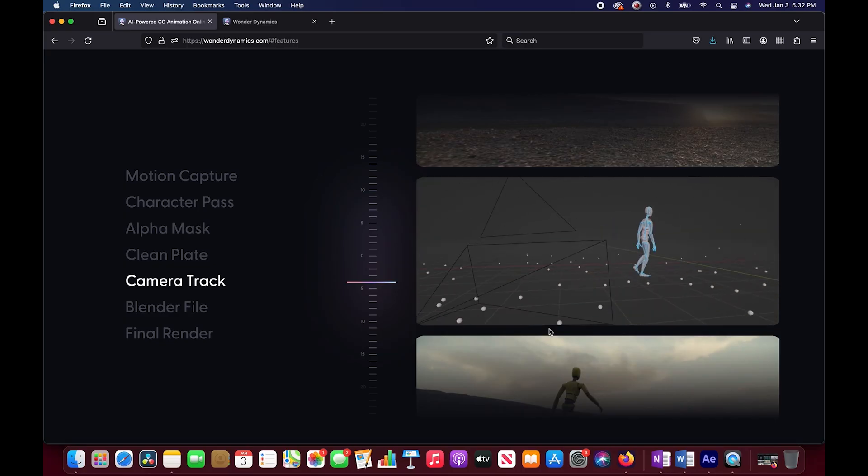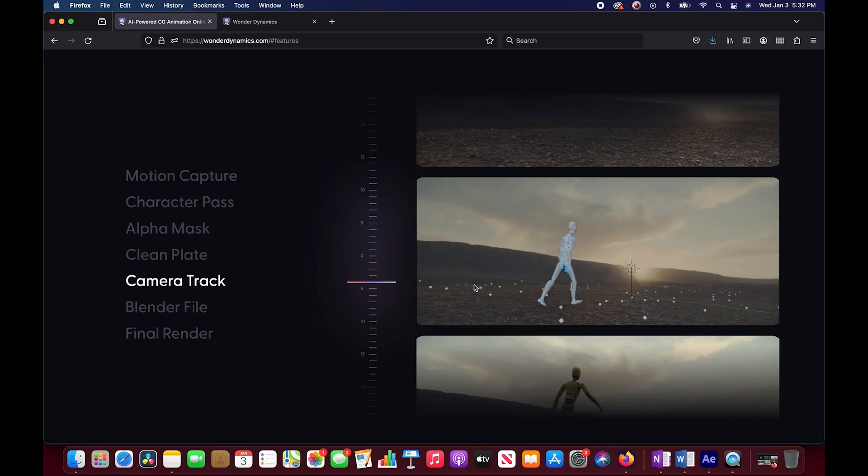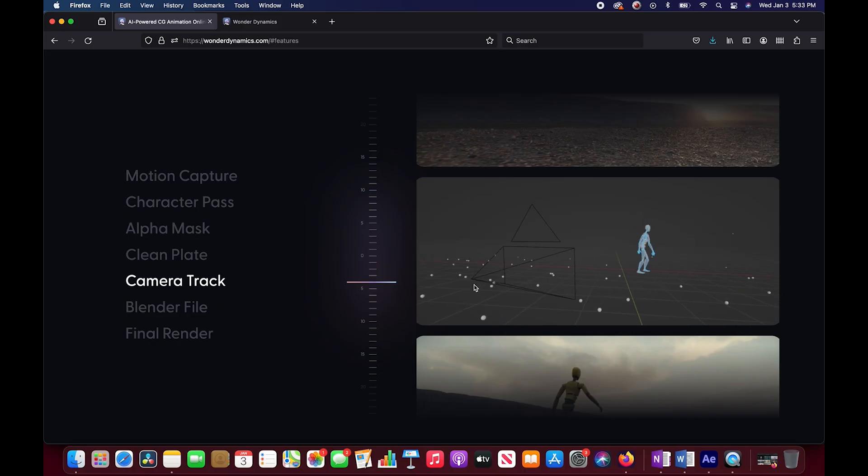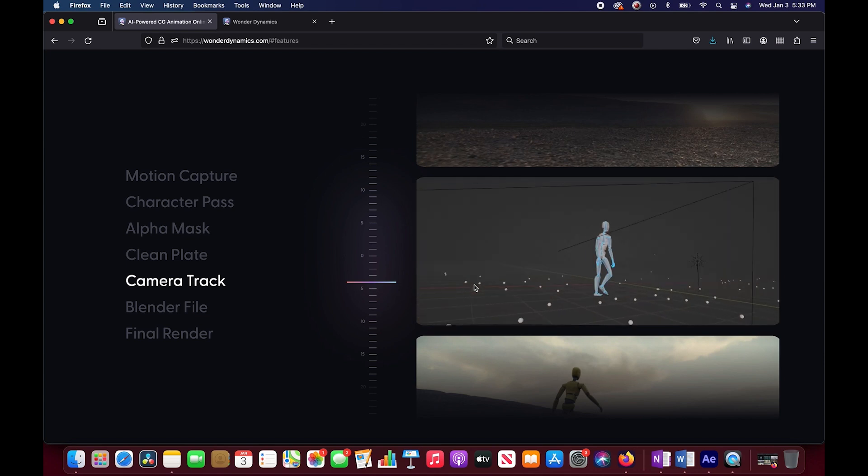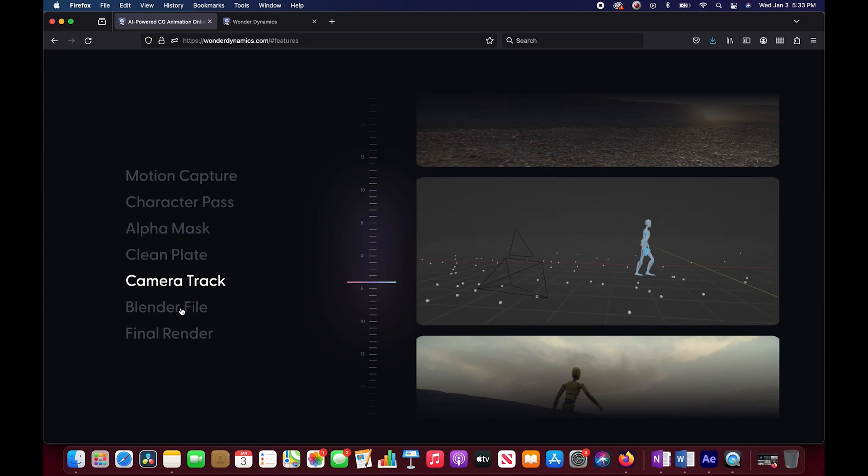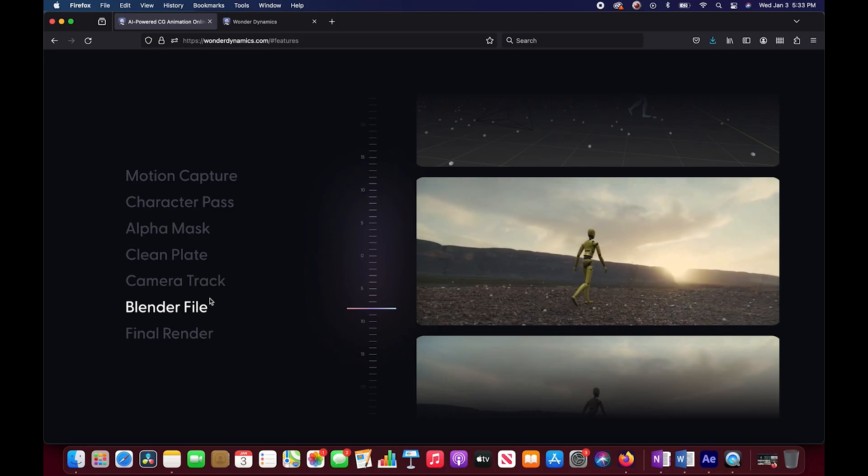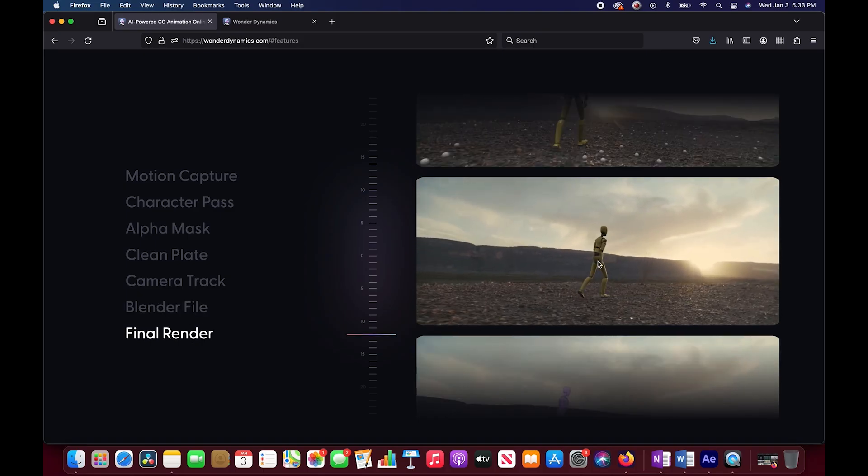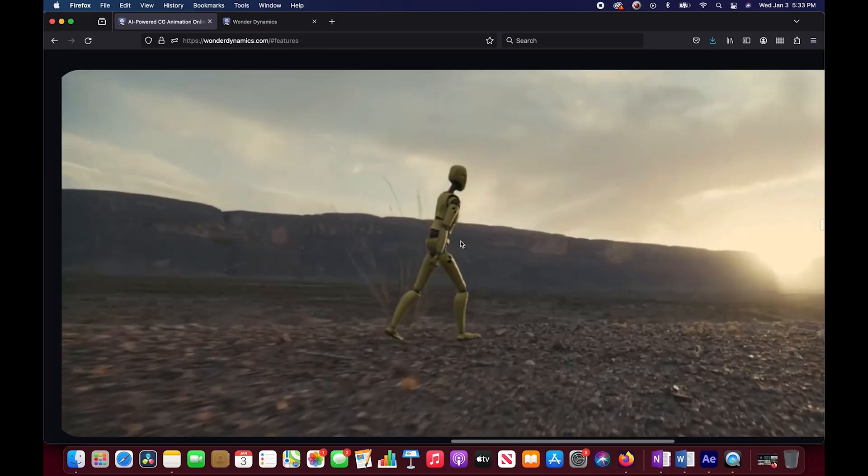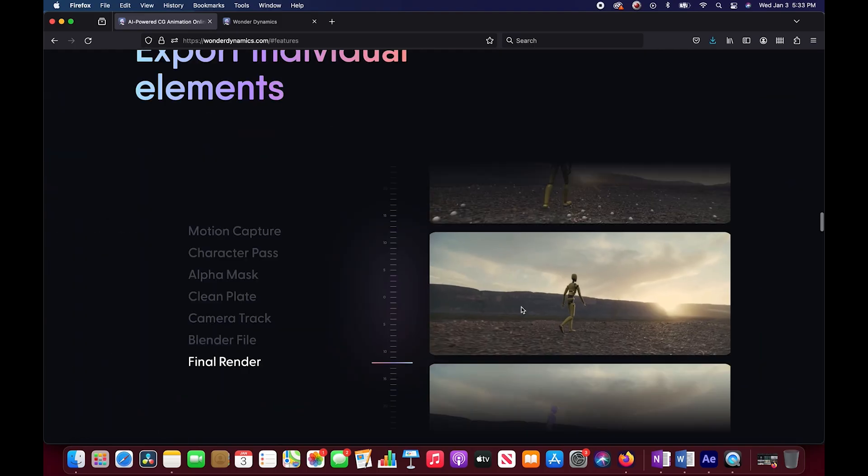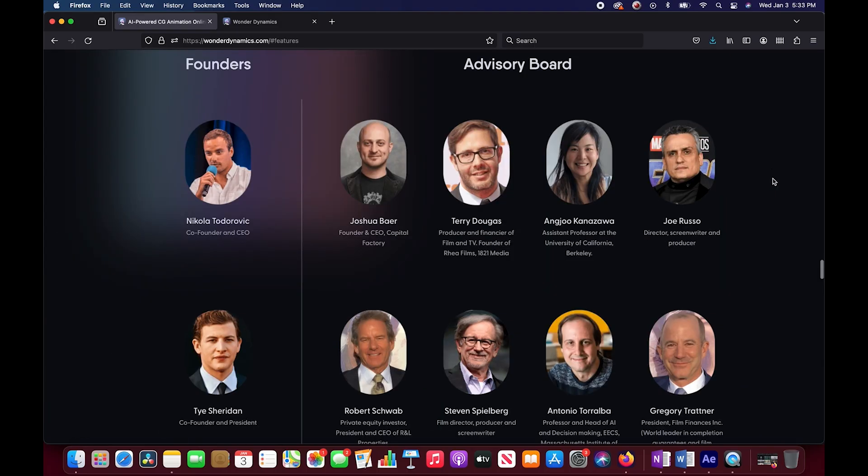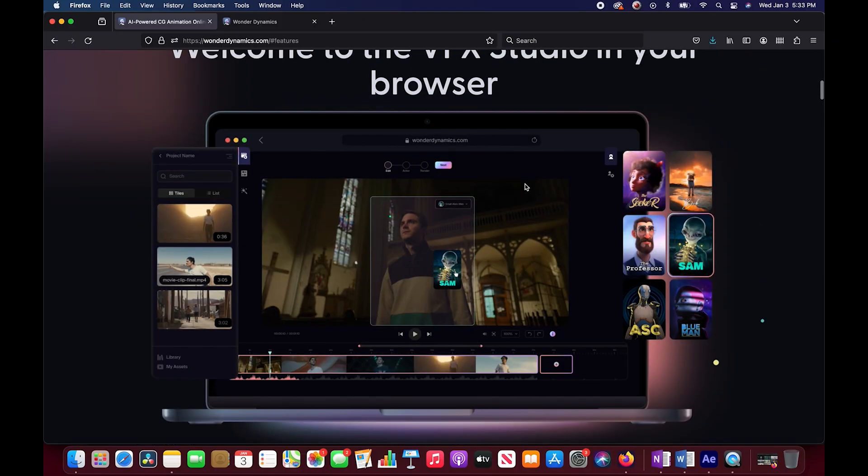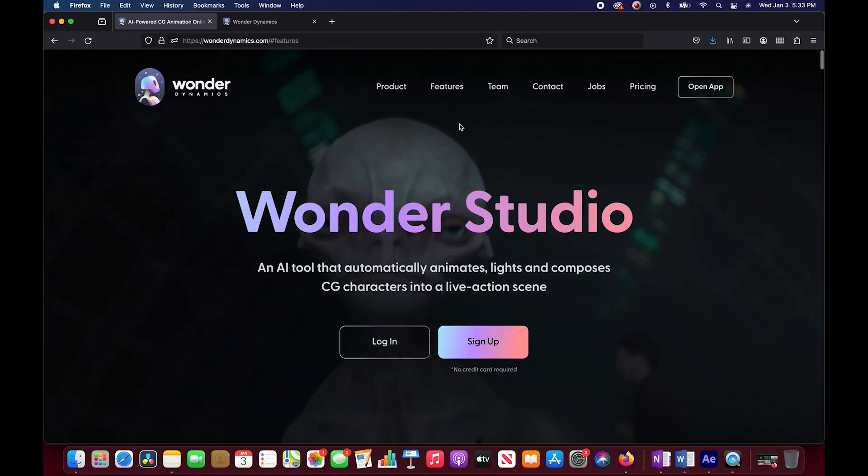It's automatically going to camera track our footage as well, which is pretty cool. Whenever you try to automate something without a lot of parameters for the user to adjust, it could be... I will say this guys, I am a little bit skeptical of these claims, but I also think it's really cool technology and in a few years, who knows where it'll go. You can see we have a blender file, it's going to give us that and then the final render.